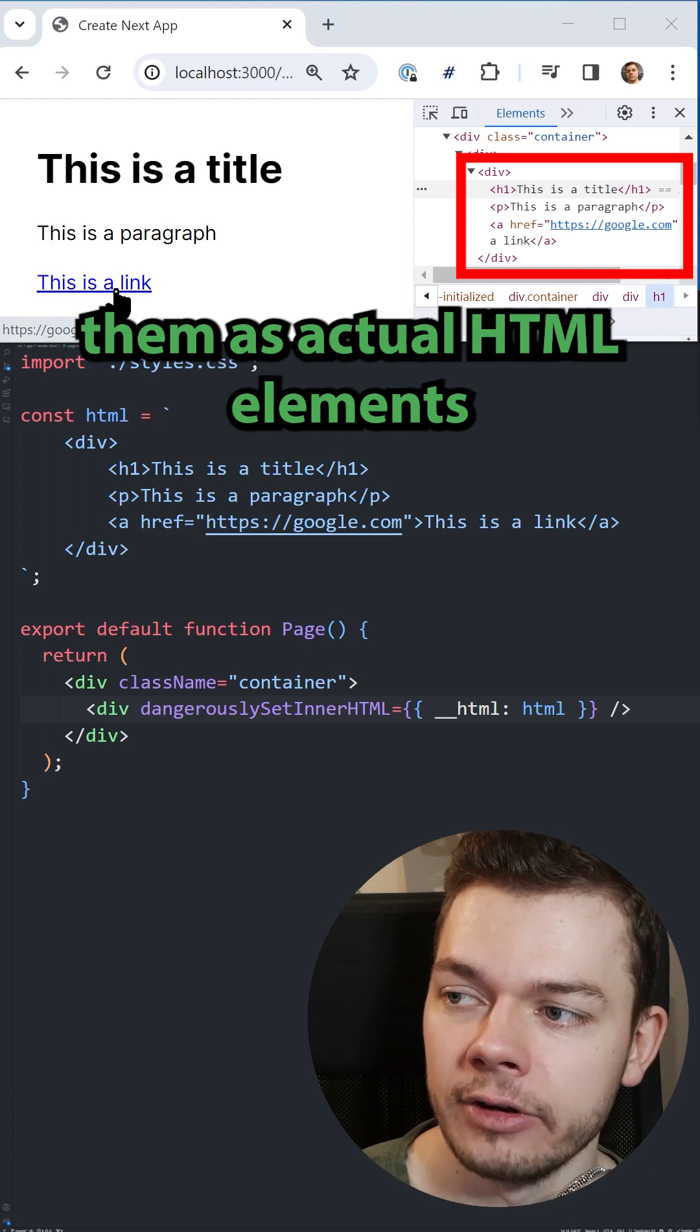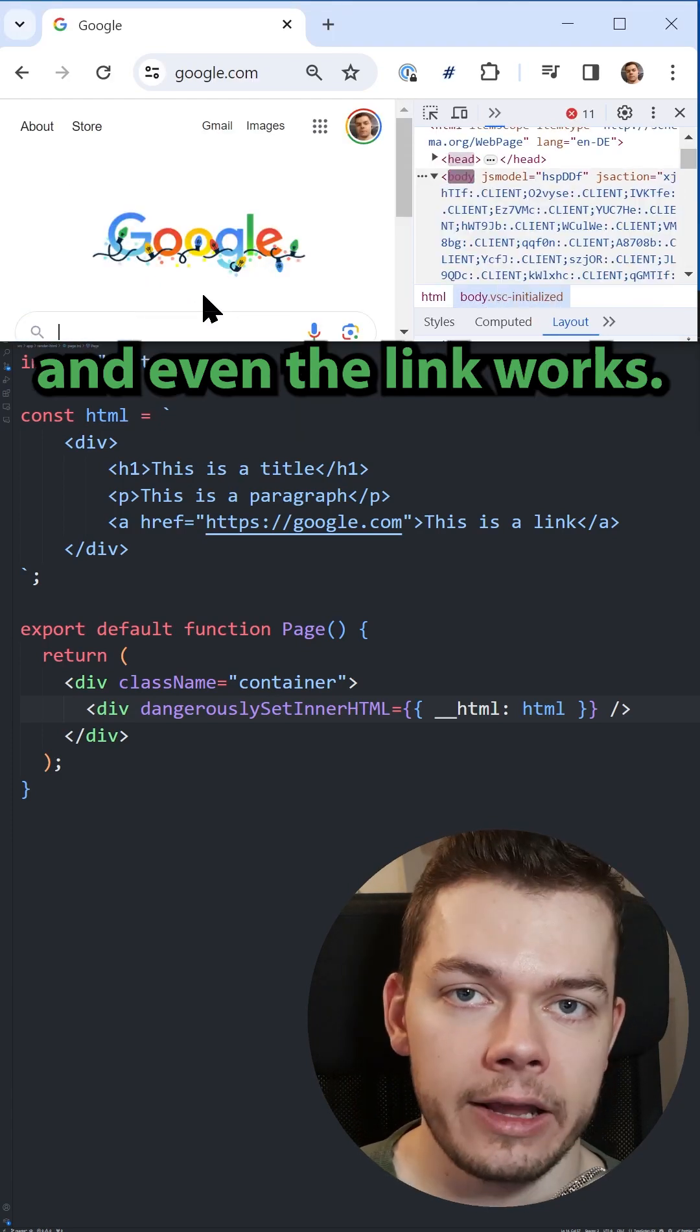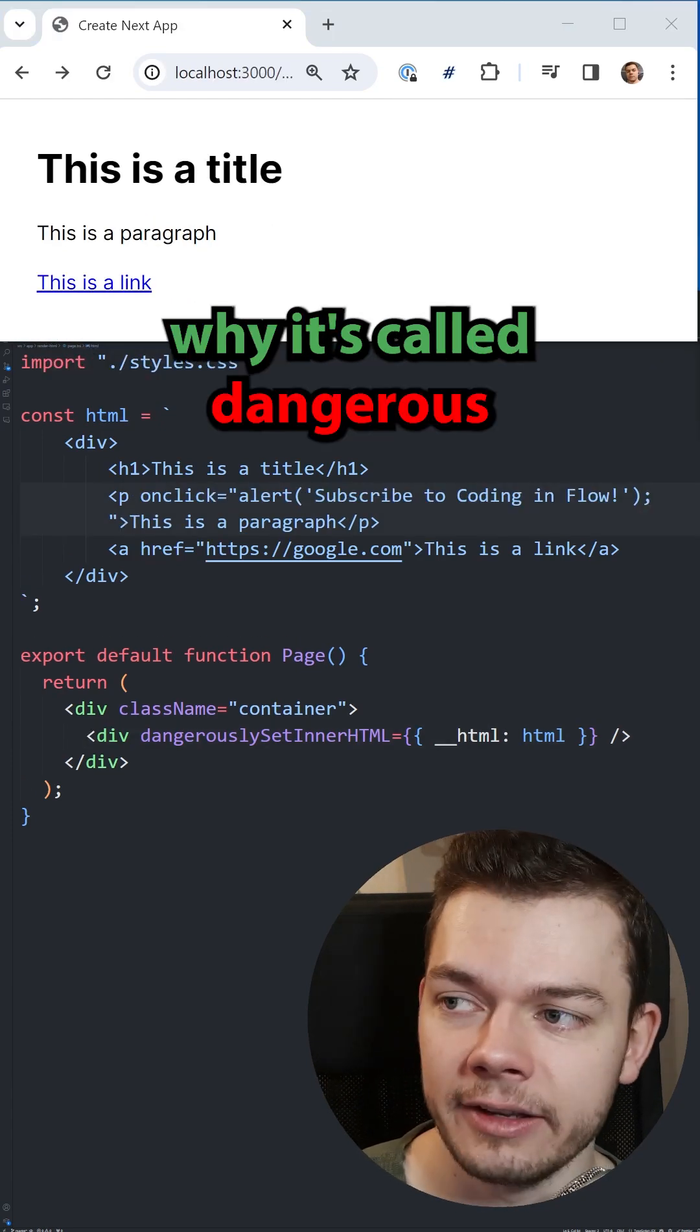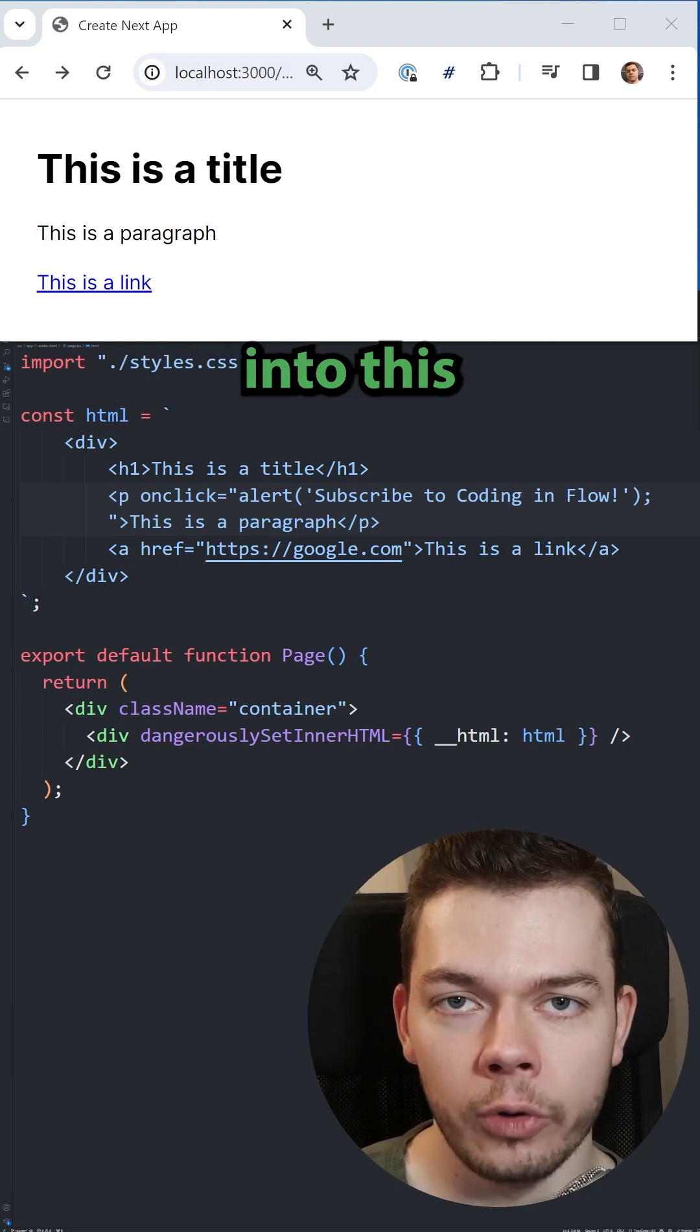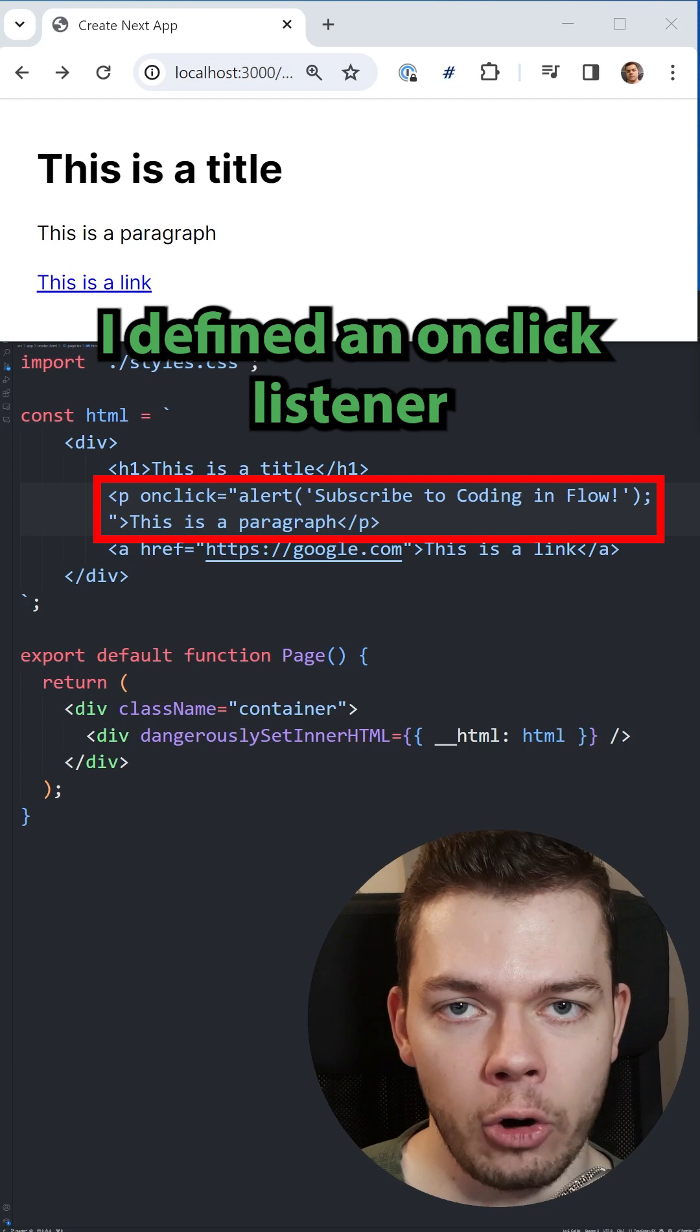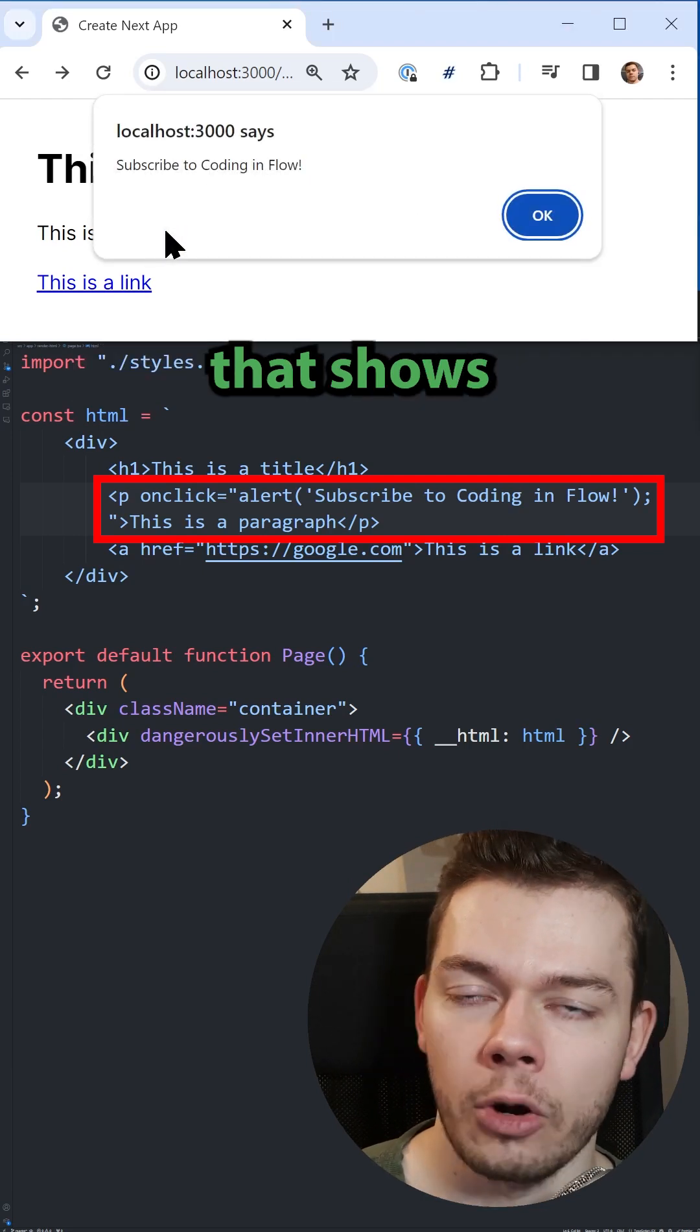The reason why it's called dangerous is because you can actually put JavaScript code into this HTML string. For example, here I defined an onclick listener on the paragraph that shows an alert message when we click it.